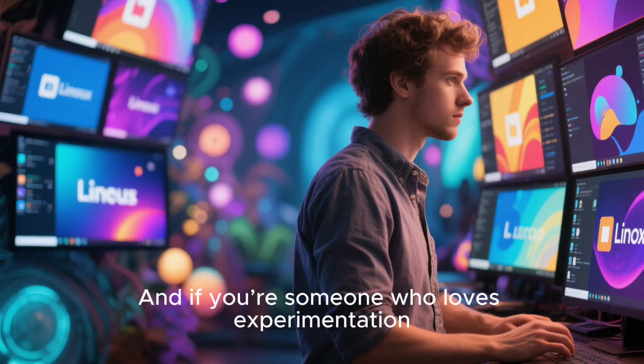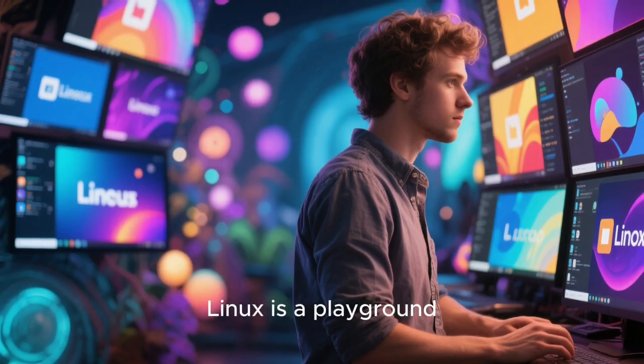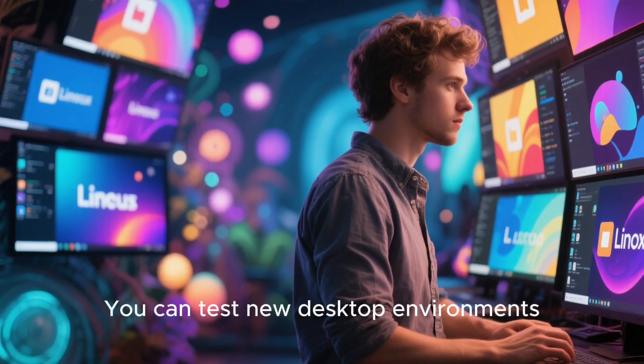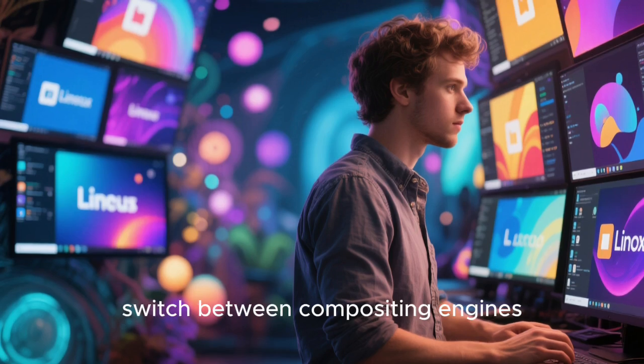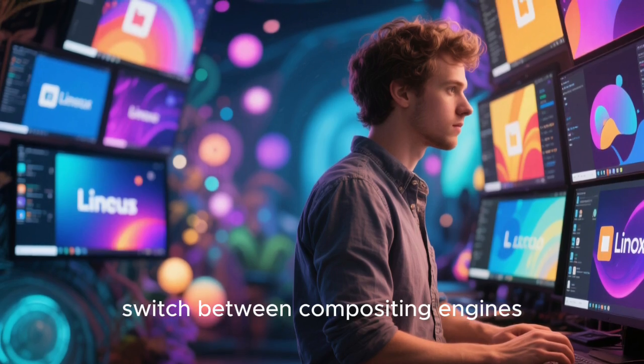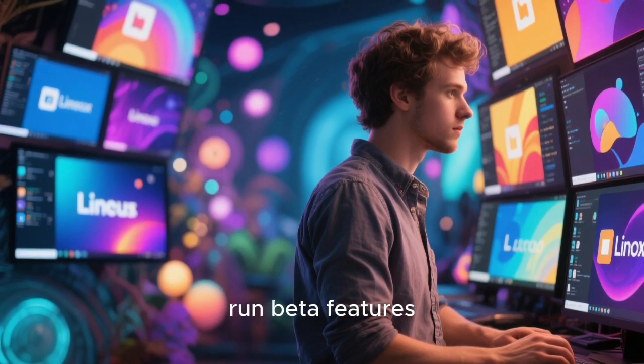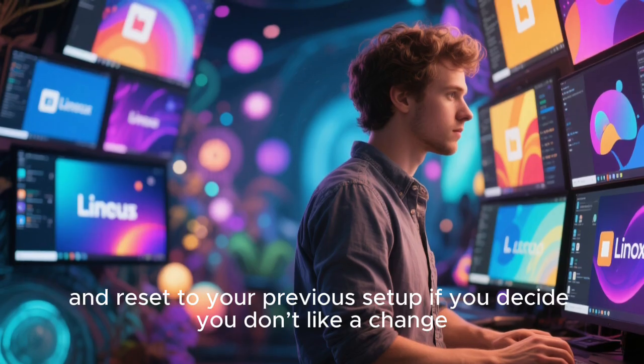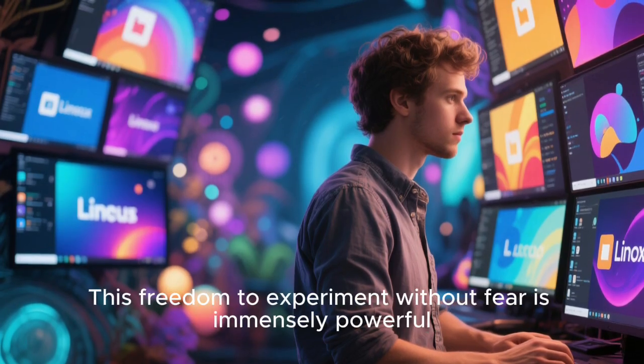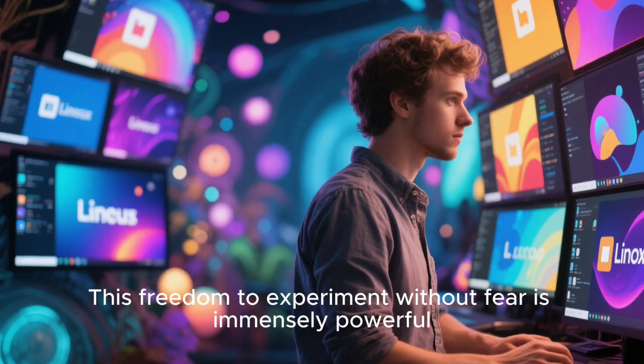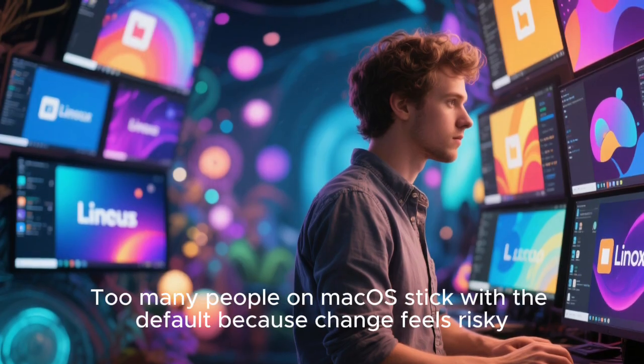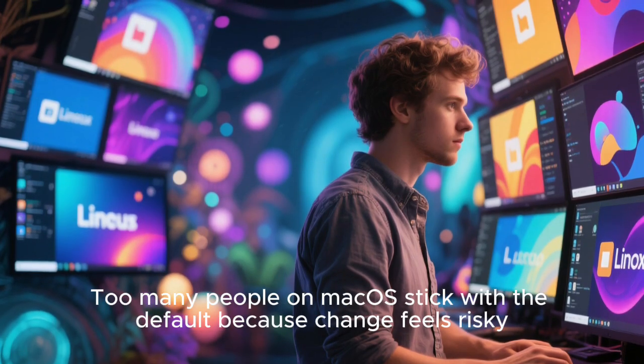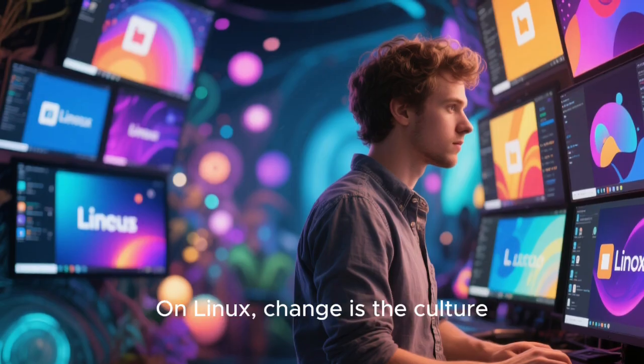And if you're someone who loves experimentation, Linux is a playground. You can test new desktop environments, switch between compositing engines, try alternative shells, run beta features, and reset to your previous setup if you decide you don't like a change. This freedom to experiment without fear is immensely powerful. Too many people on macOS stick with the default because change feels risky. On Linux, change is the culture.